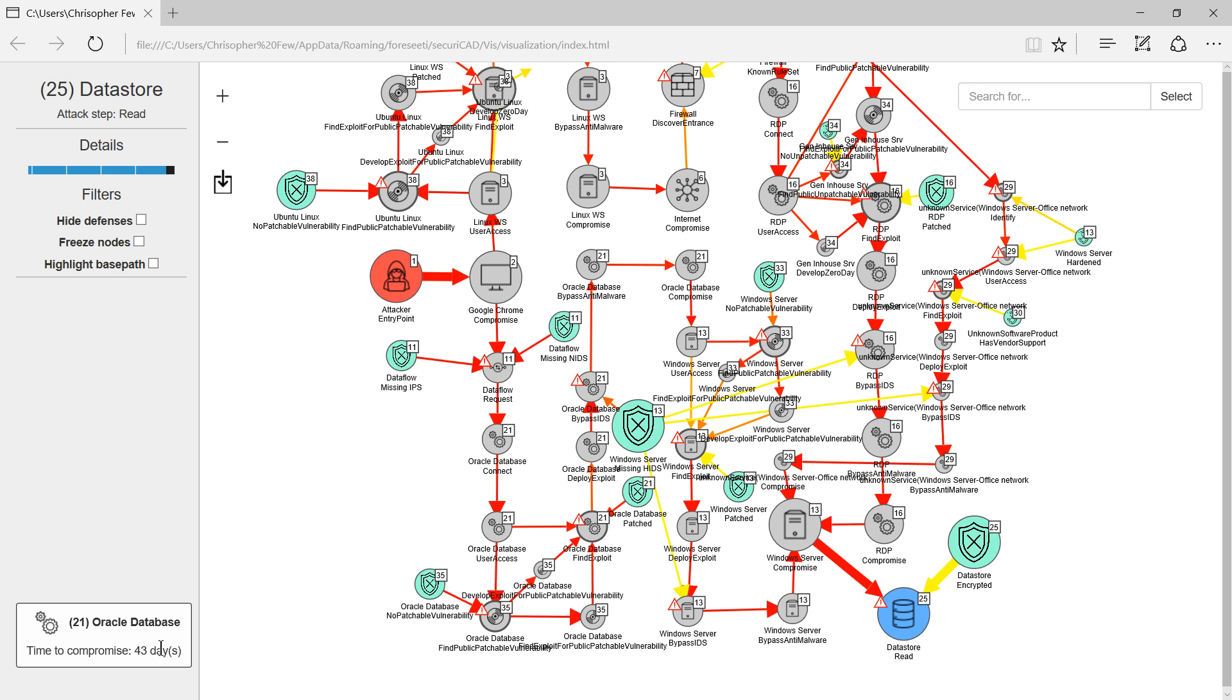The predicted times to compromise have been shown to correlate with actual times to compromise. To our knowledge it is the only commercial product with this capability.